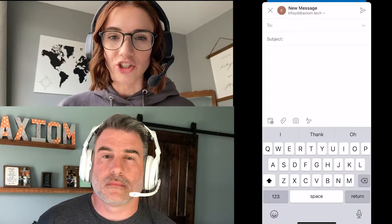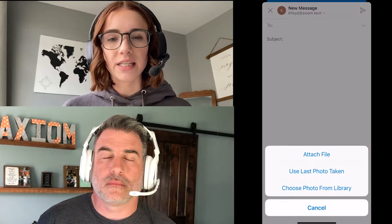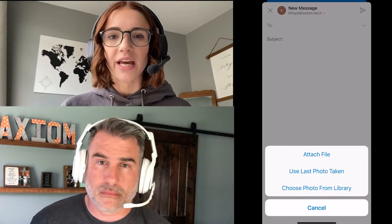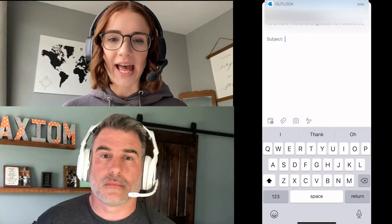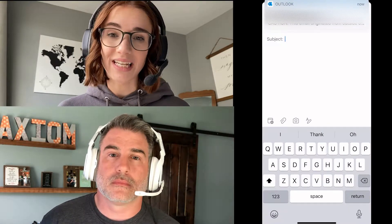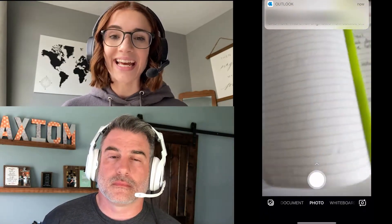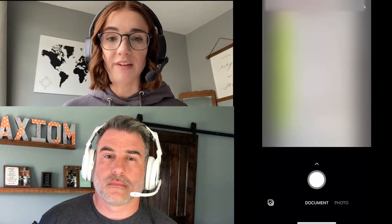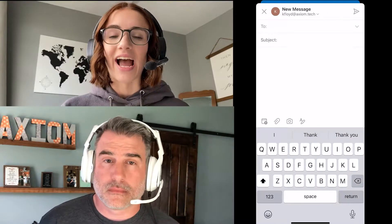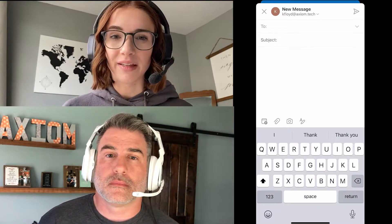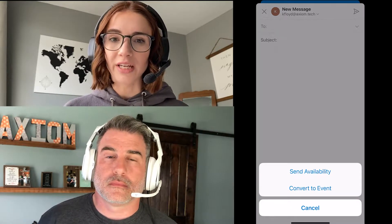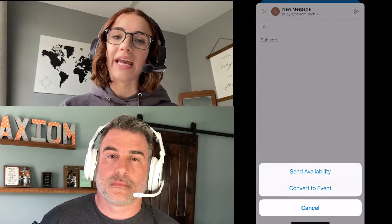On the Outlook application, you can see it is very similar in the setup to iMail. They have the same edit text, attachments, as well as even scanning documents, and the scanning documents feature is very similar between the two. The one difference that Outlook has over iMail is how you can send your availability straight from your email, which is a newer feature on the Outlook app.